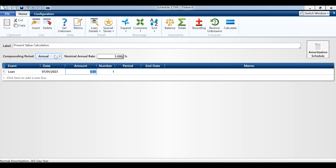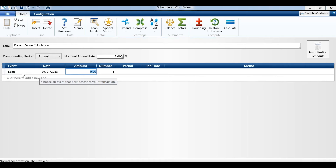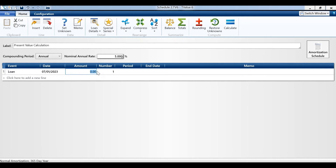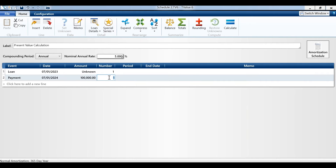In T-Value we have a present value calculation. Our compounding is annual since we have annual cash flows. Our discount rate is 5%. We'll use the term loan for the event. Whenever you do a present value, you put U on the first line for the present today. The number is 1, and then we put in our future cash flows — in this case $100,000.